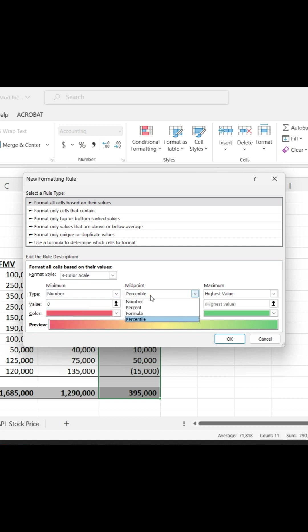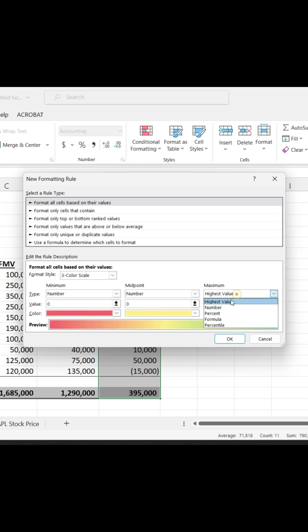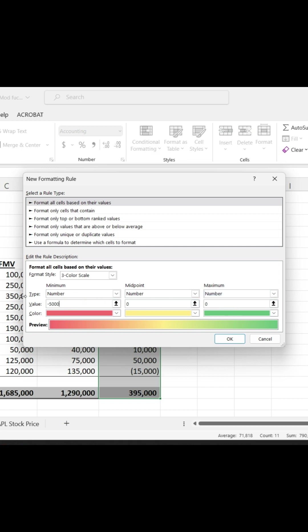And again, I'm going to change the default rules. I'm going to say if I have a $5,000 or greater loss, give me red. If I have a $5,000 or greater gain, give me green.